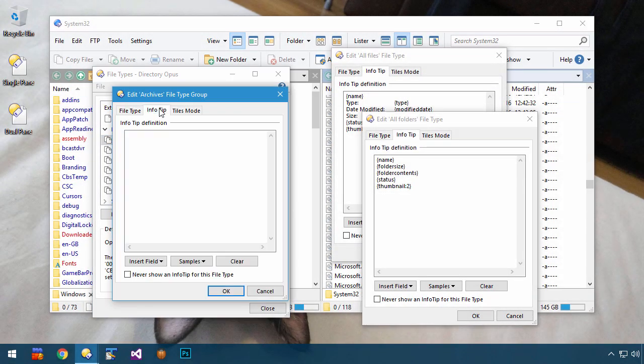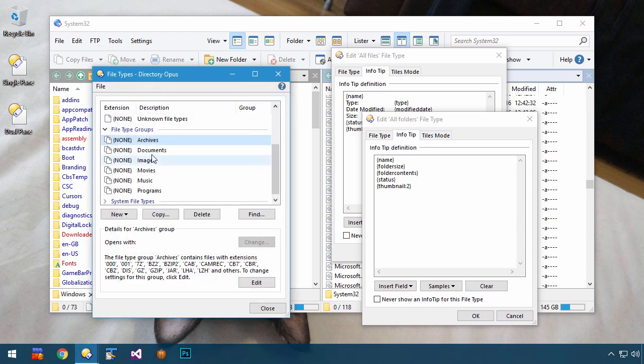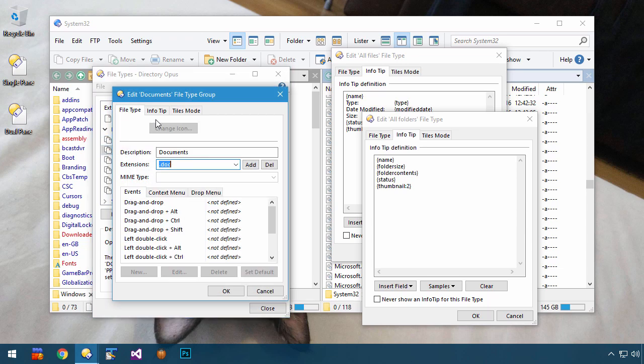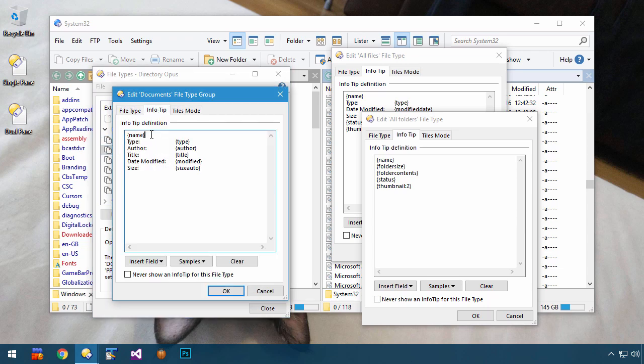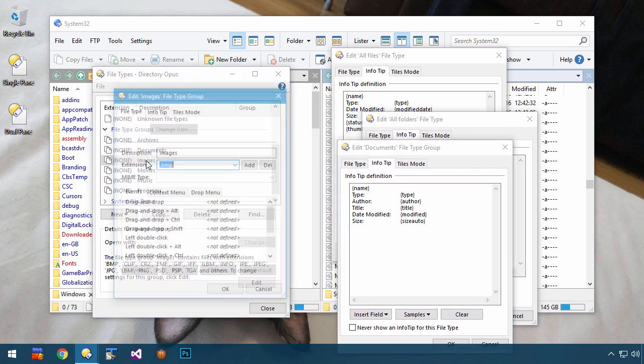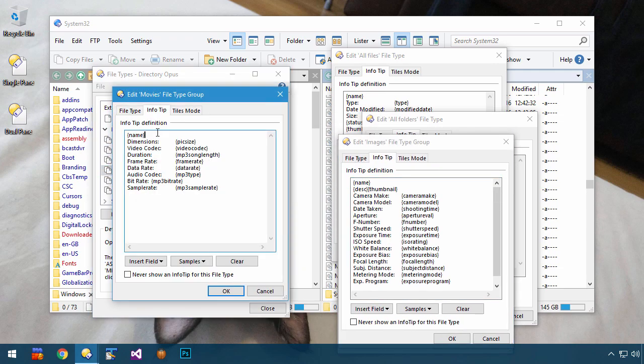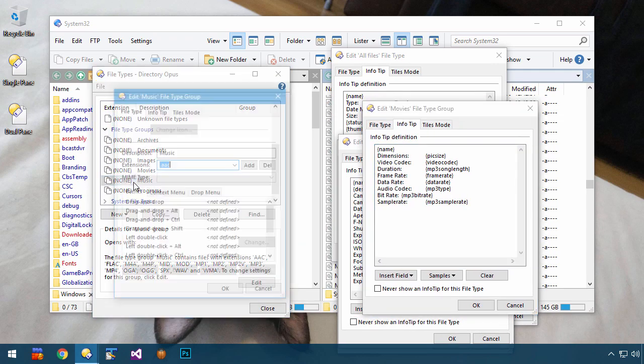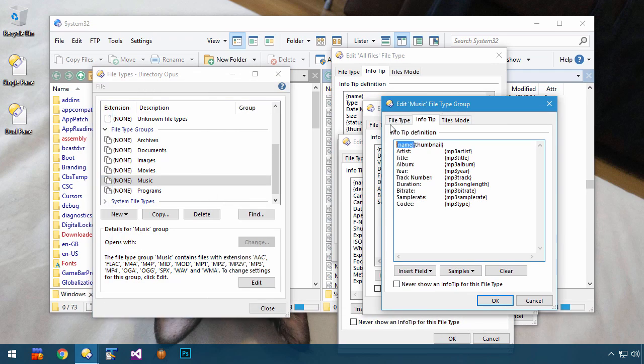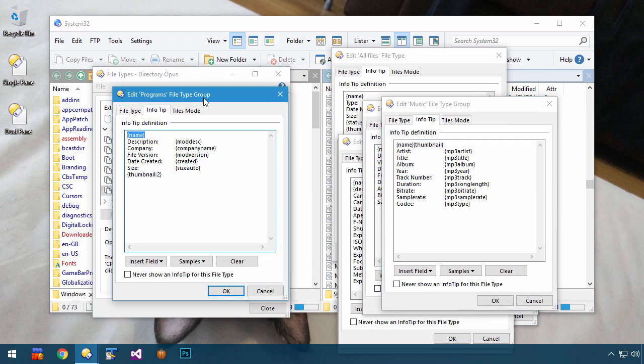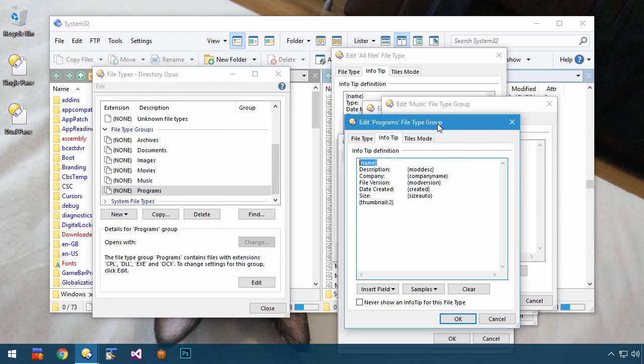The Archives group can usually be left as is, since it does not normally override the InfoTip. But you probably will need to edit documents, images, movies, music and programs, as each of those has their own InfoTip definition by default, and if you want the name to appear in all of those, you'll need to add it to them.